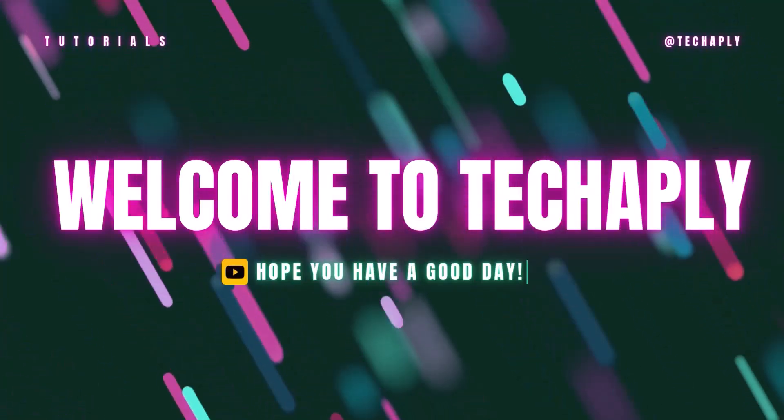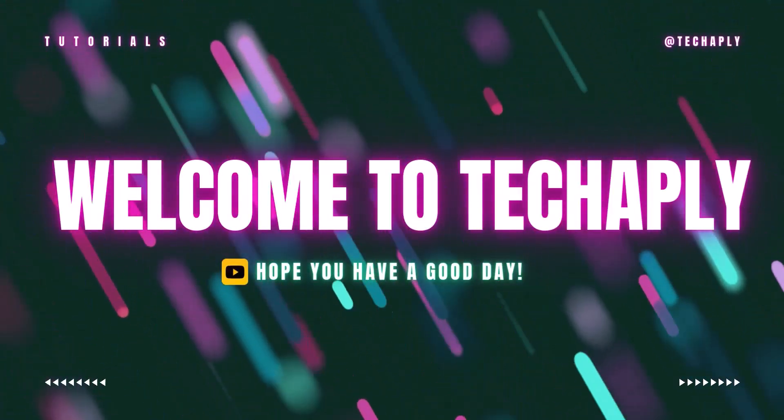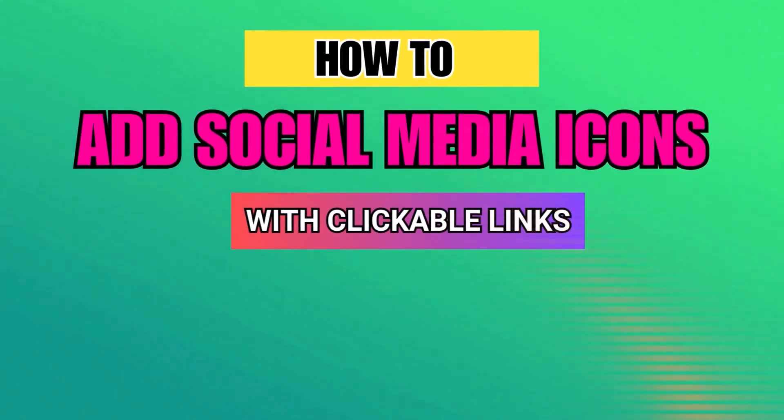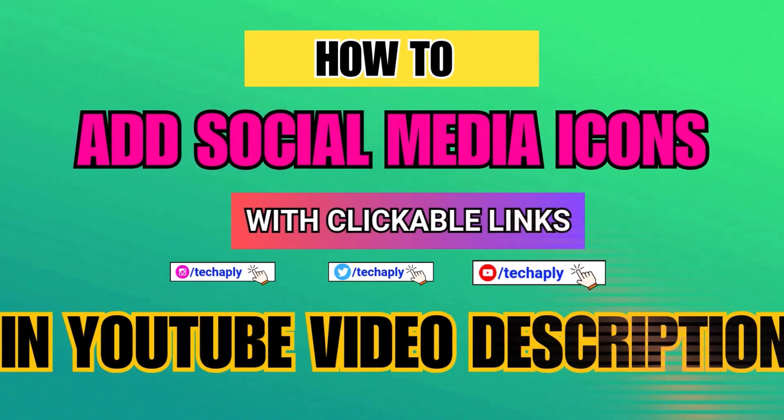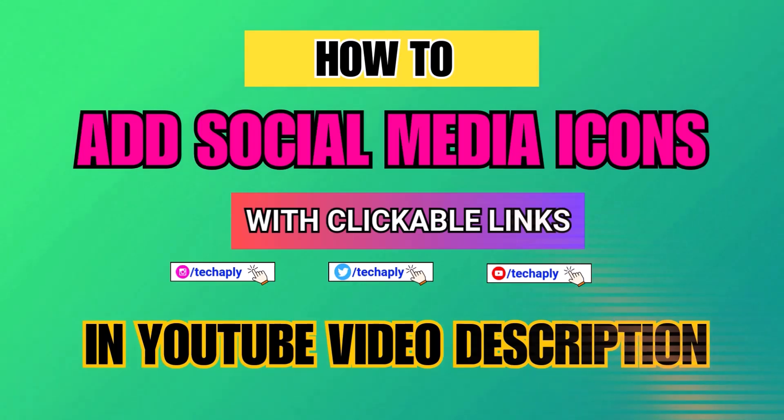Hi, what's up guys? Welcome back to TechJavly and hope you guys have a wonderful day. In this video, I'm going to show you how to add social media icons with clickable links in YouTube video description. So let's get started.